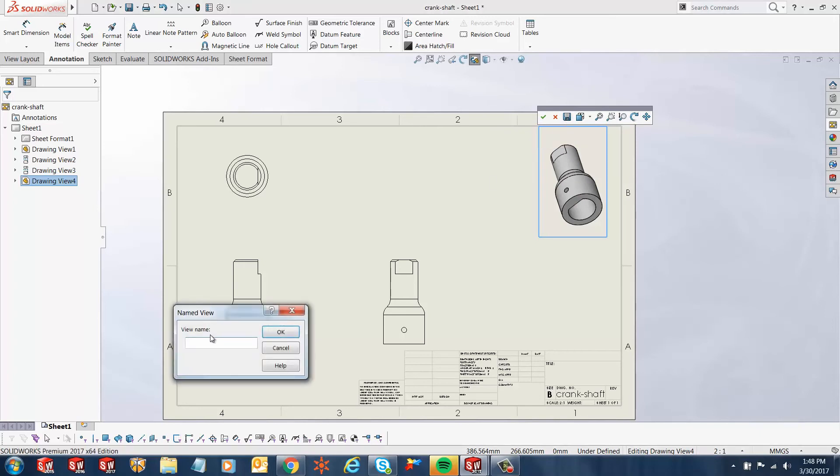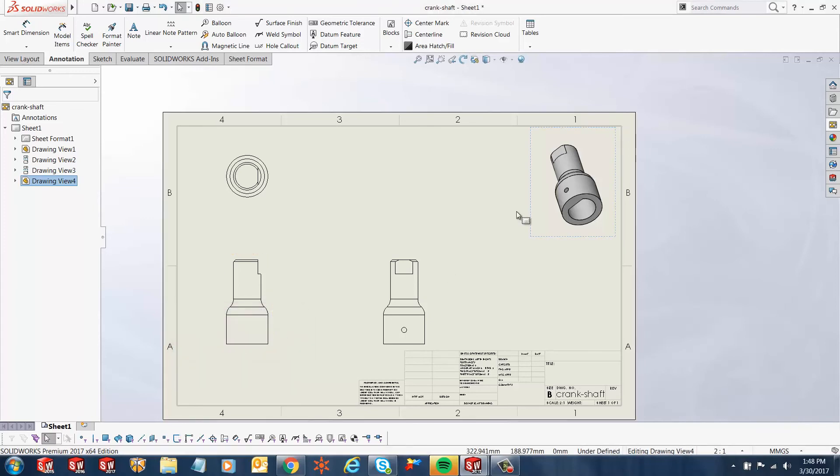I can click the save button, custom ISO, click OK and that view is saved.